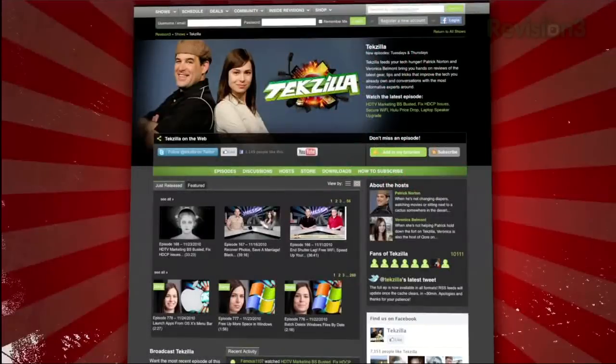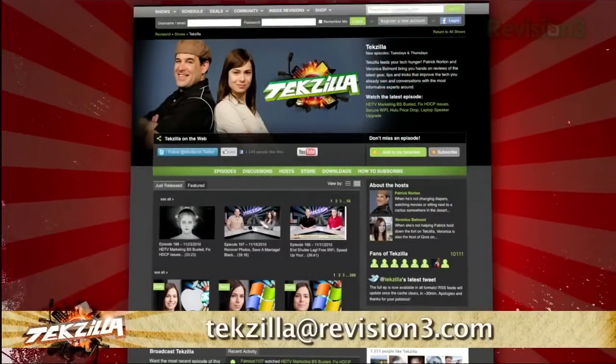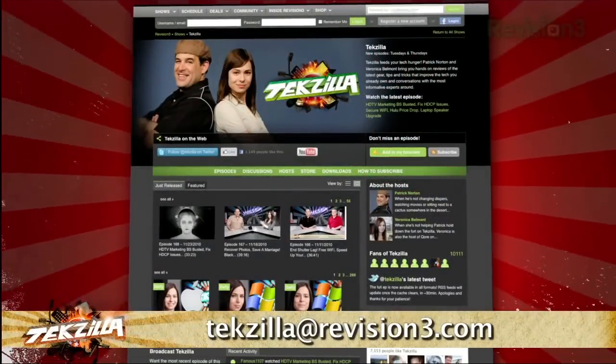So make sure your desktop only shows you the info you want to see with this handy tip today. Now if you have a tip you'd like to share with the world, let us know. Email us at techzilla@revision3.com.